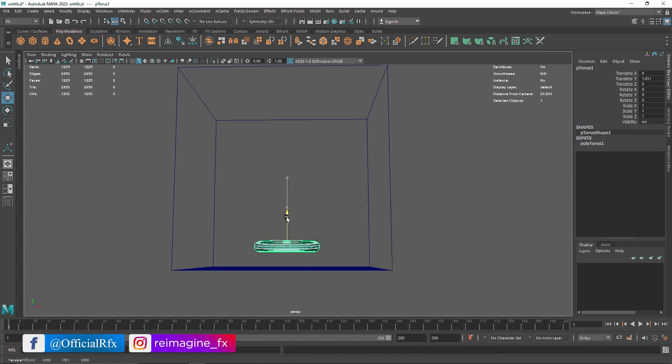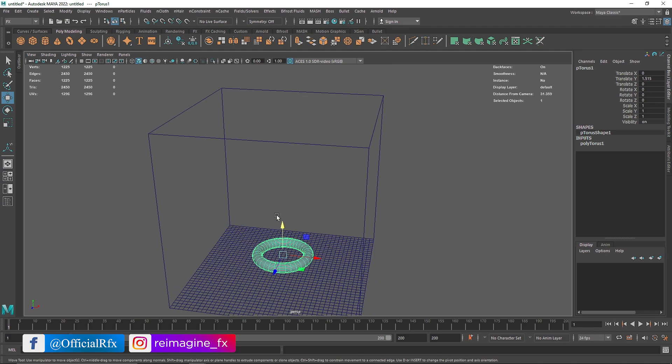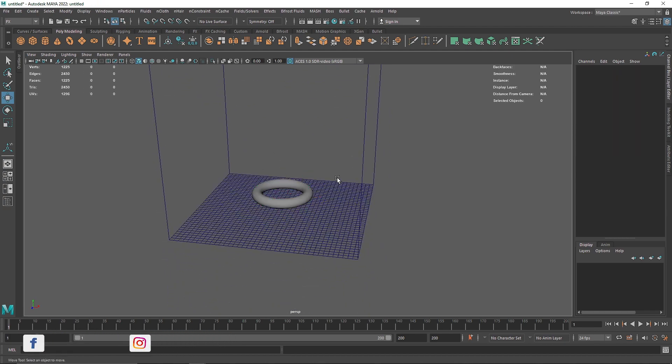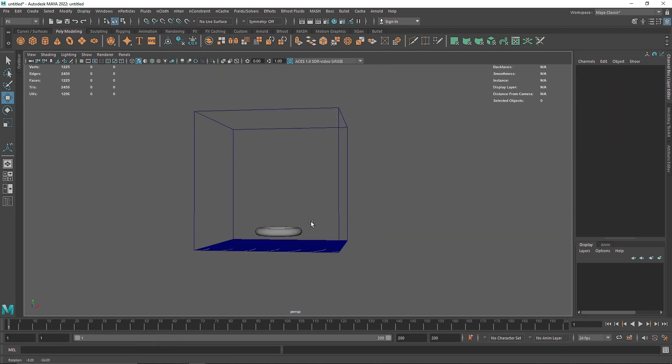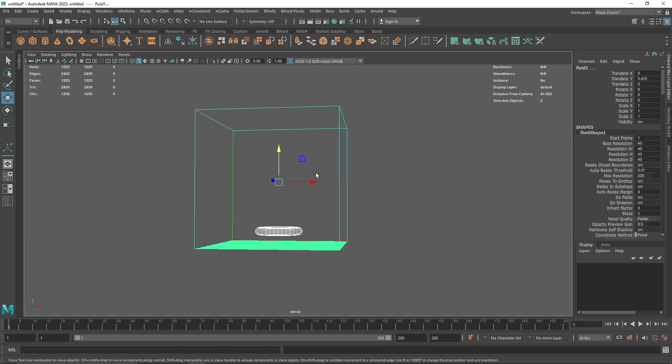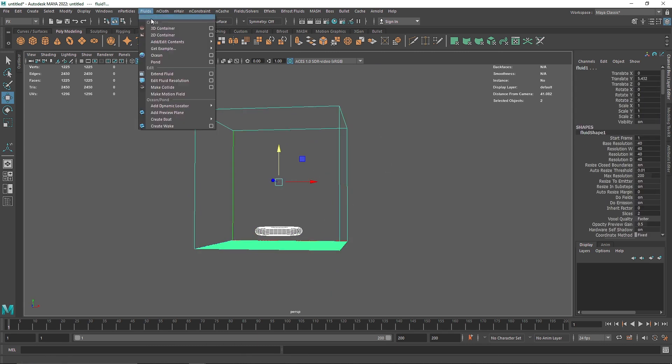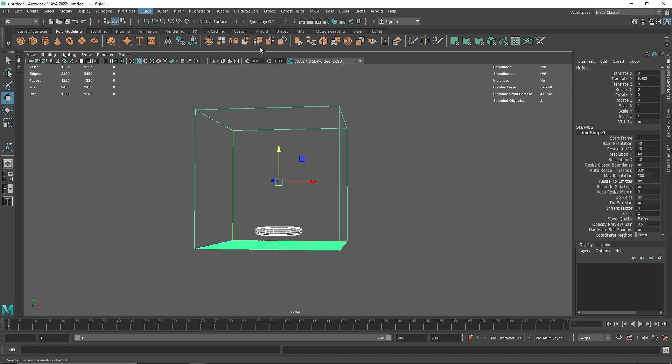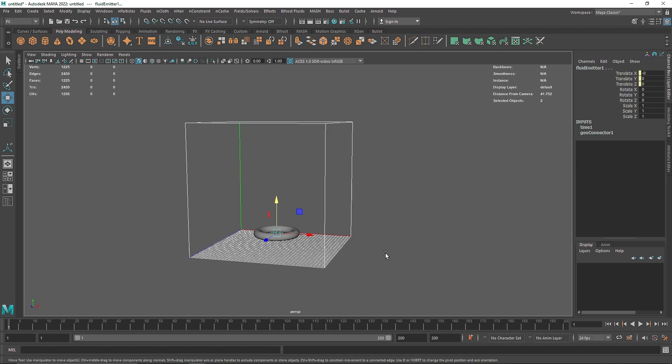let's bring this down, alright. So what if I want to make this as an emitter, what I am going to do is I am going to select this guy, select my 3D container, go to fluid, add and edit content and here you will find emit from object, click on this and that's it.